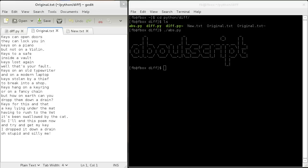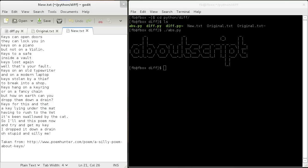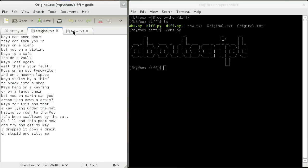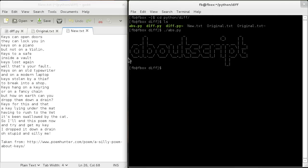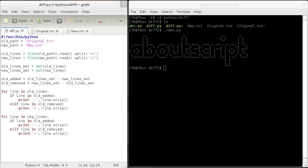We have the original file, which is just as it was copied from a website. Then we have our new file, which as you can see has this line added. You can kind of see just flicking between them. But if you wanted a more substantial comparison, you could use this tool that we made right here.